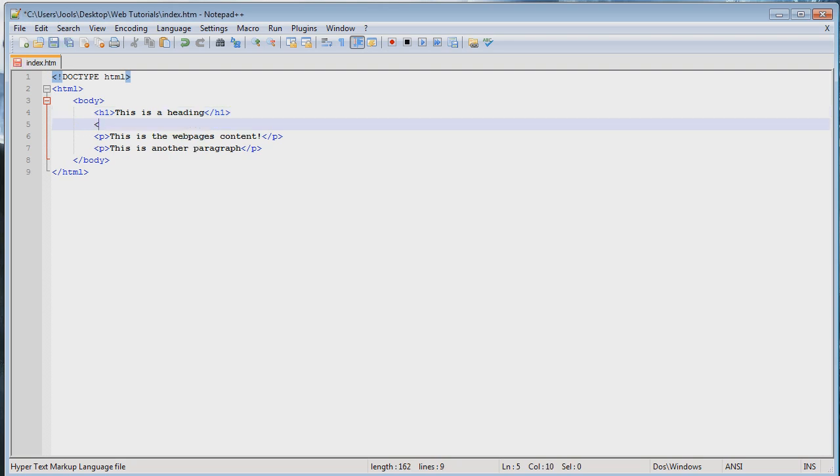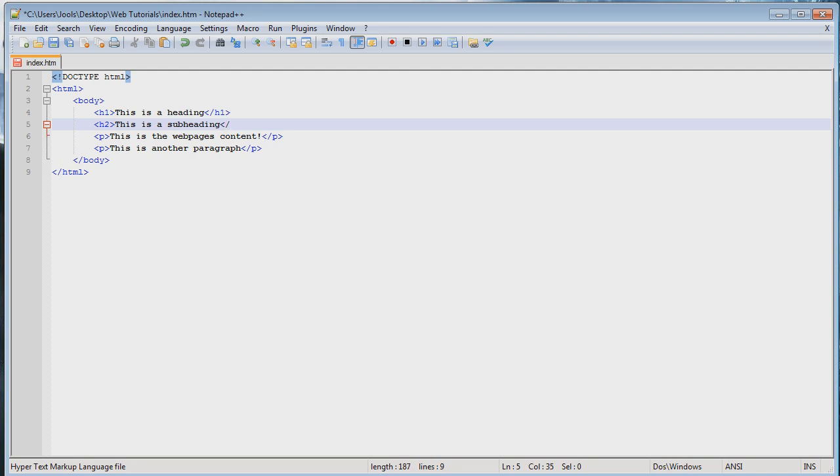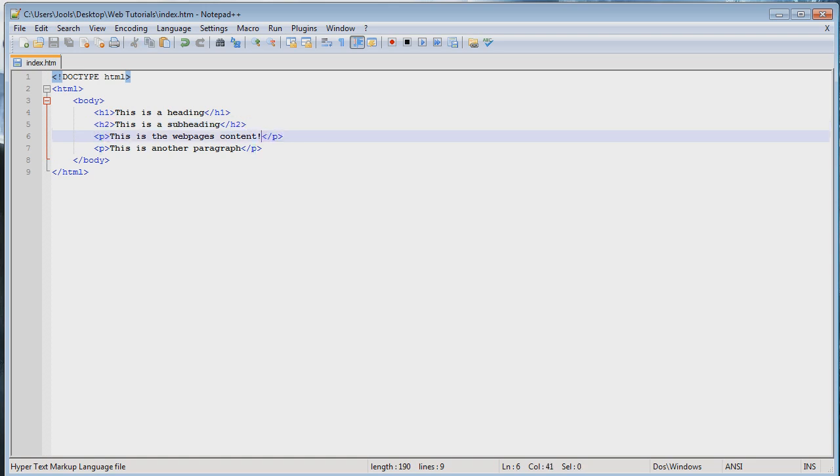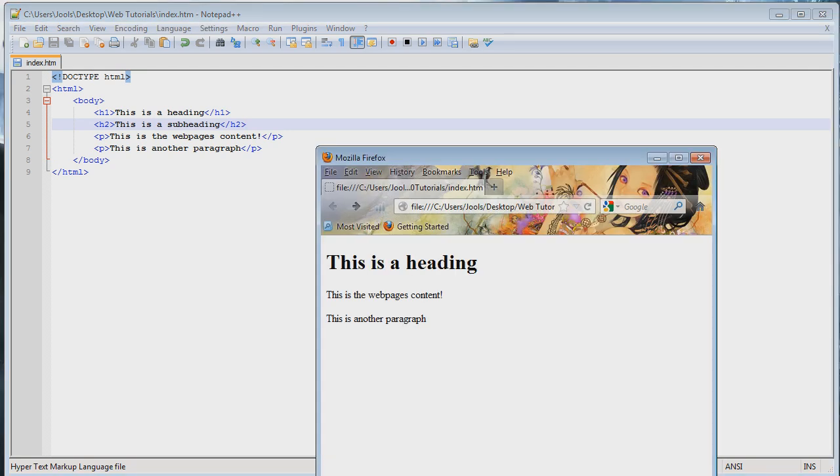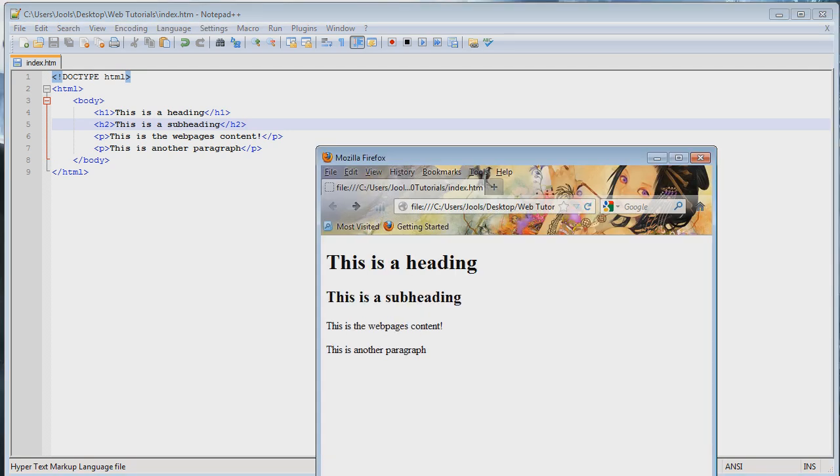Open tag, h2, close tag. Or, well, close this end of the tag. This is a subheading. Open pointy bracket, forward slash, heading two, close bracket. It's good to remember what the h stands for and what the p stands for. It makes it much easier in the long run remembering all the tags. So let's refresh our webpage. And now we have a slightly smaller heading. But what if we want that to be even smaller?